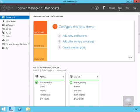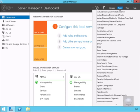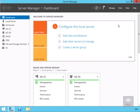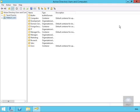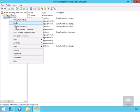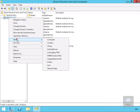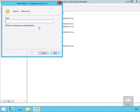First thing to do is just launch up Active Directory Users and Computers. Next thing to do here is we're just going to create a new organizational unit which we're going to call DA_clients OU. So we'll select OK at this point here.